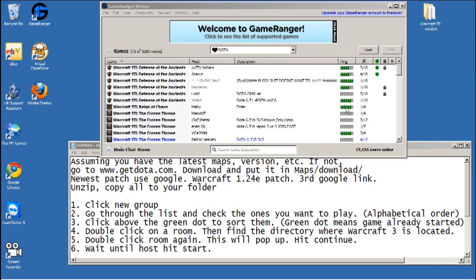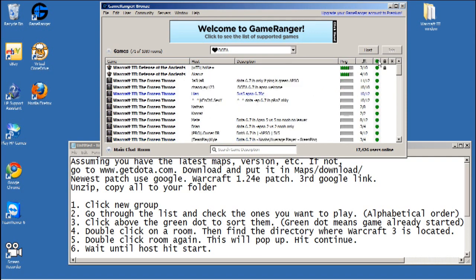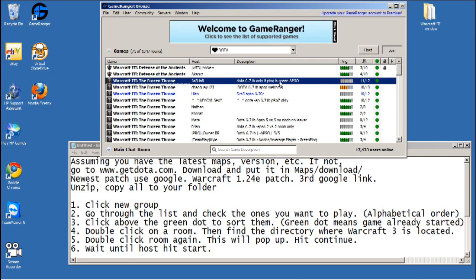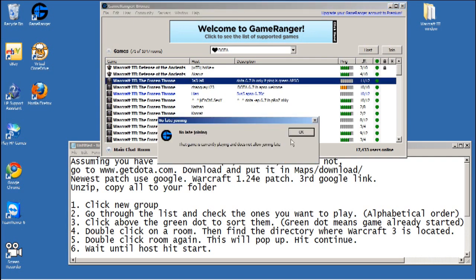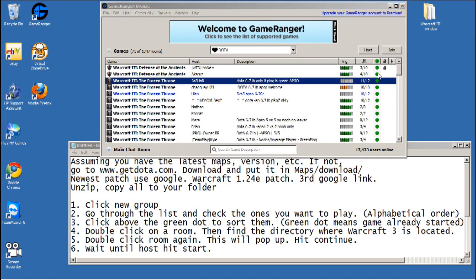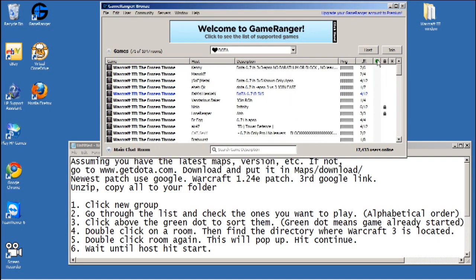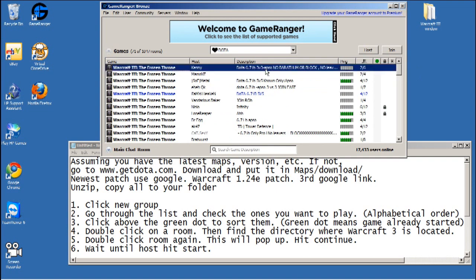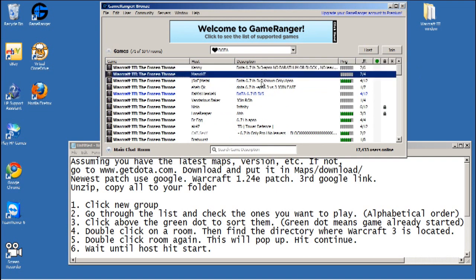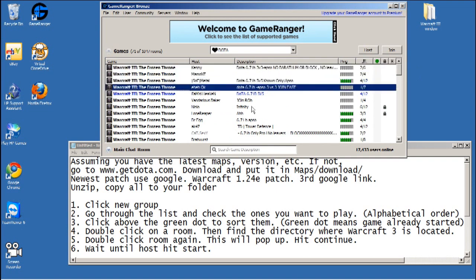Now you only see Warcraft 3 games. Click above on the green button right here, the green dot, and that will sort by green dot. The green dot means the game's already going on so you can't join. See when I double click it says no late joining.